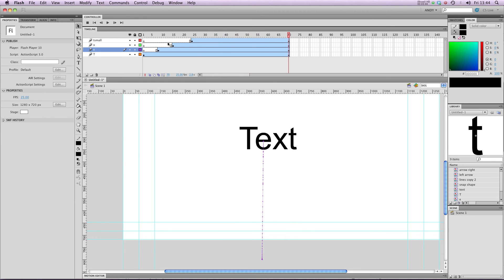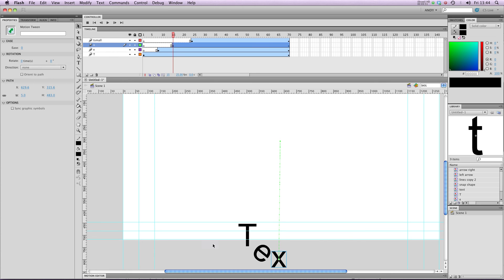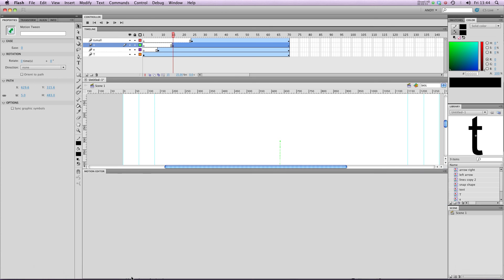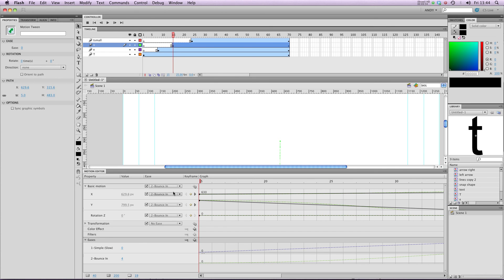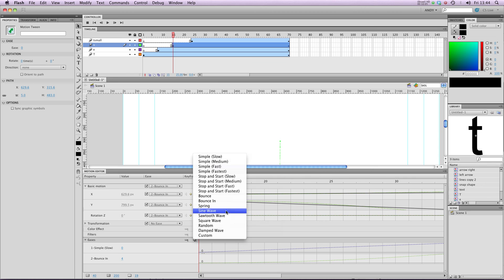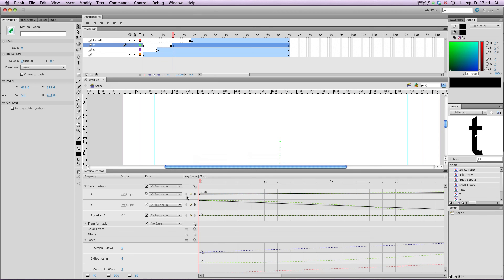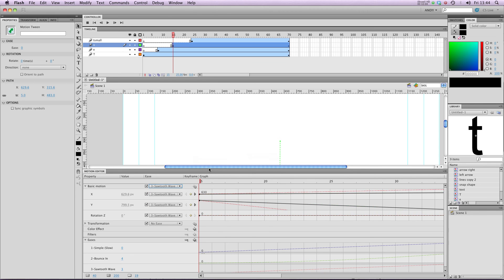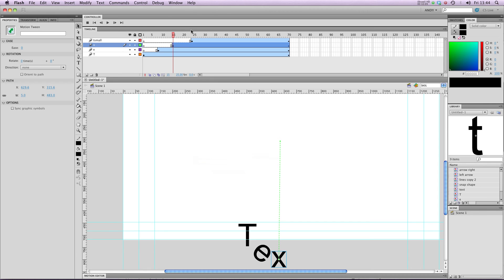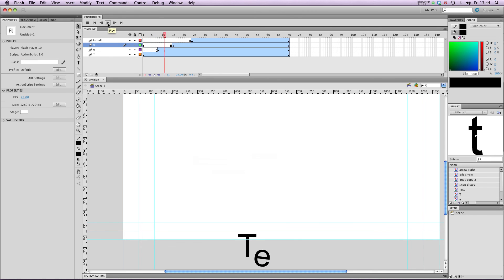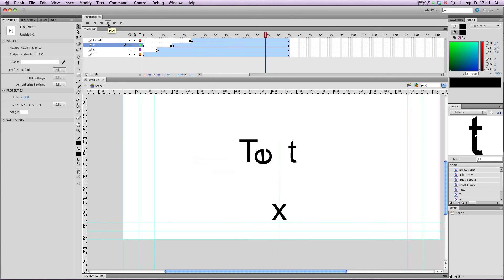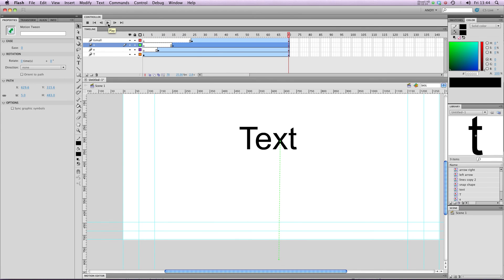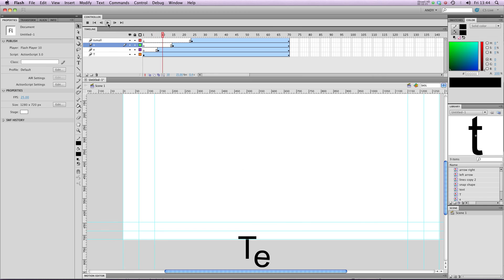I might decide that I want X to have a different motion preset. So I could choose a sawtooth wave and apply that. Play that through. See that X is behaving very differently to all the other letters.